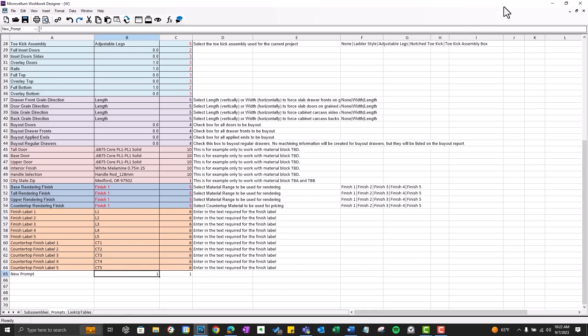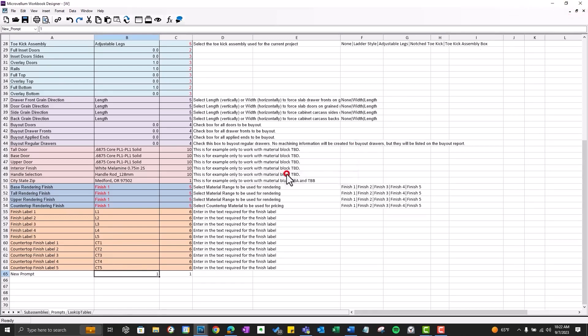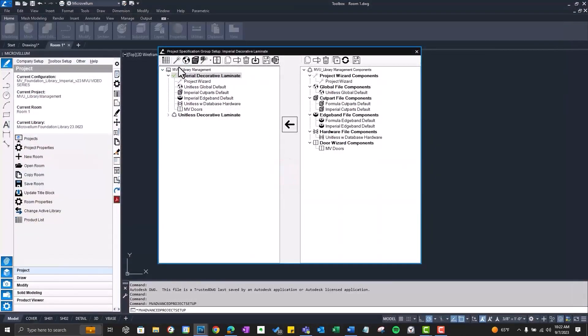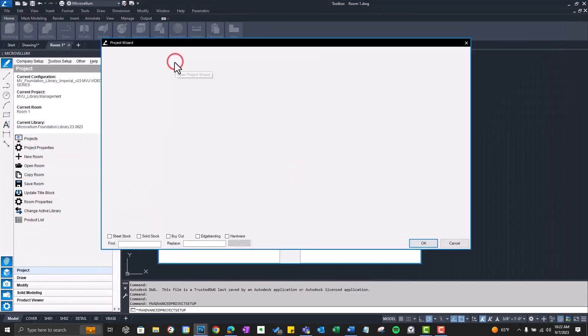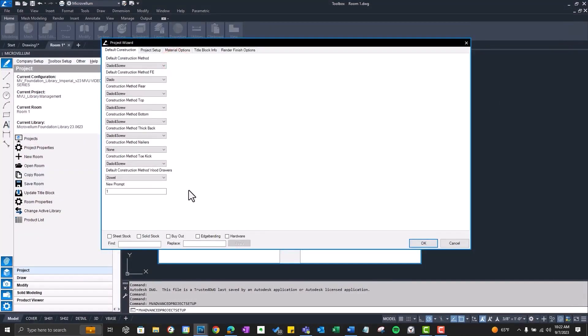We can close out of this, save our changes, go into our project wizard. And under the Default Construction tab, there's our new prompt. Now the reason it's coming into this first tab is because we didn't assign it to a different tab. So we can go back in there and show you how we can do that.